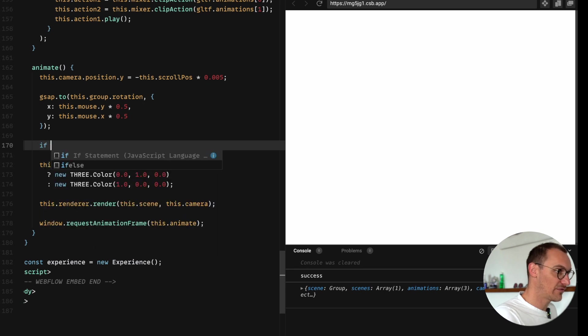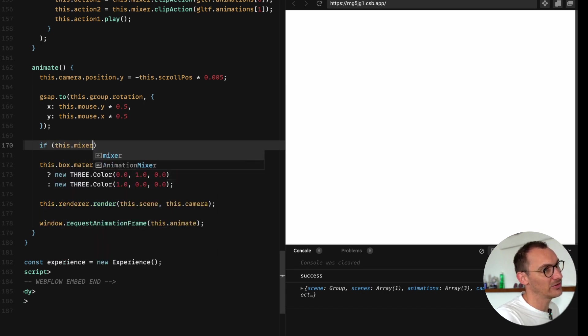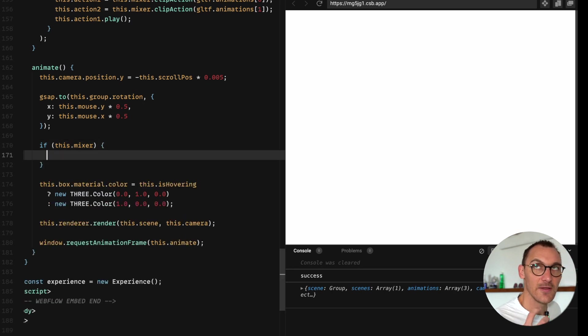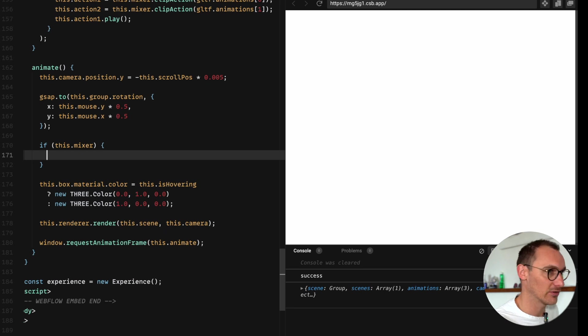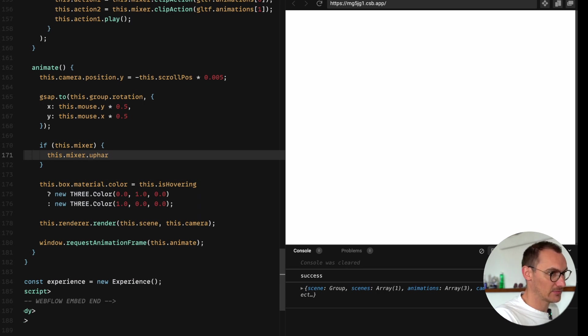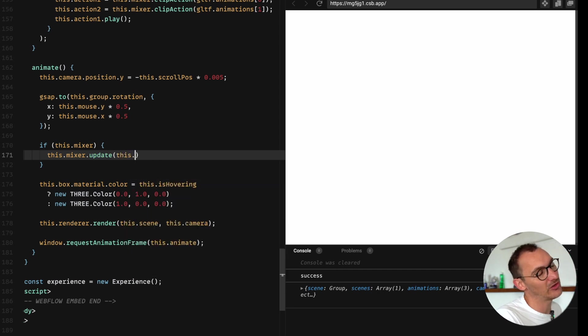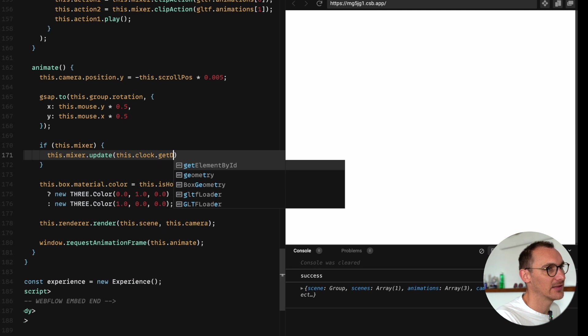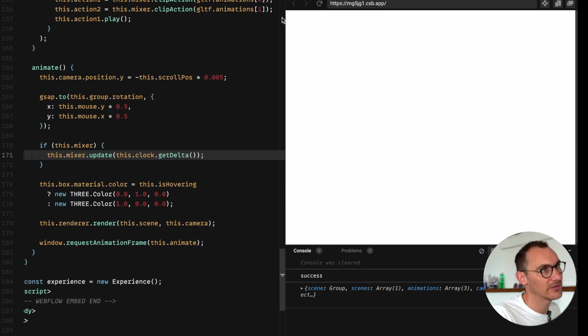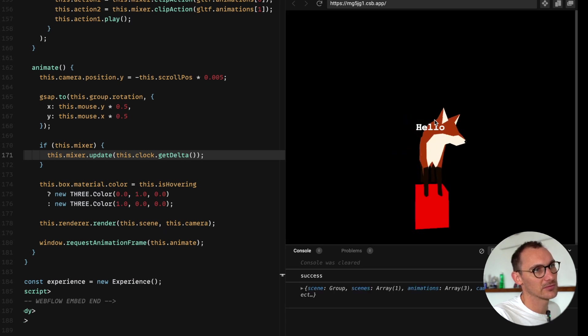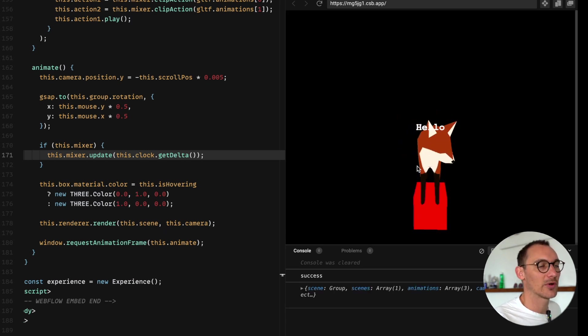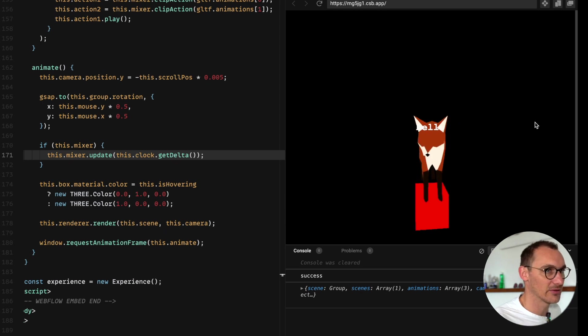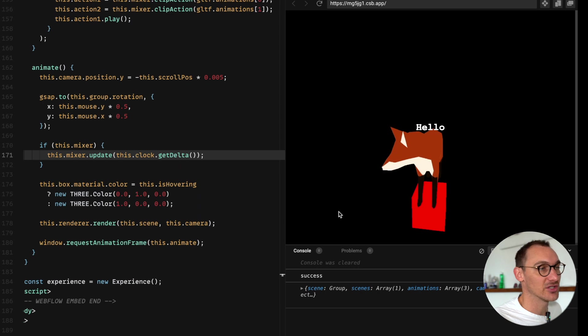That starts when we instantiate this function so it kind of has its own internal clock. Then in here we want to go if this dot mixer, so only if there's a mixer, because the mixer takes some time to load because we're only creating that when the GLTF file loads. If there's a mixer then we go this dot mixer dot update and then we go this dot clock dot get delta.